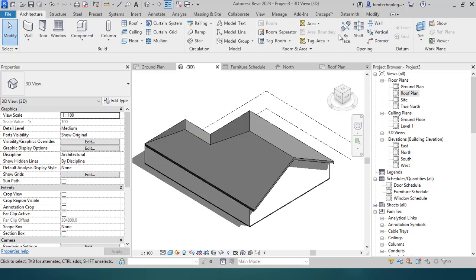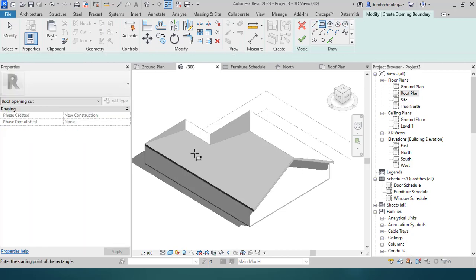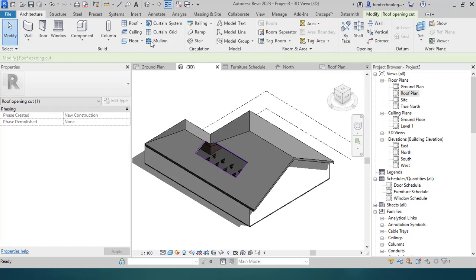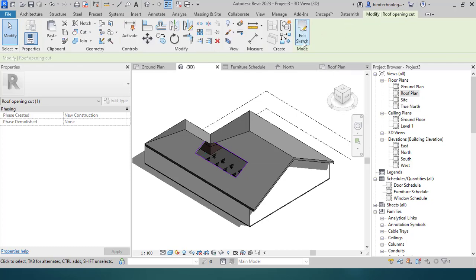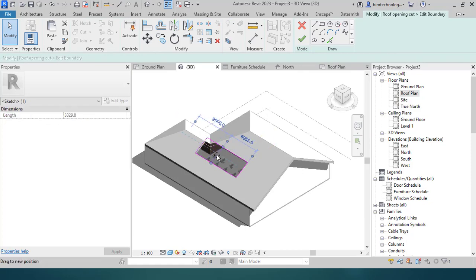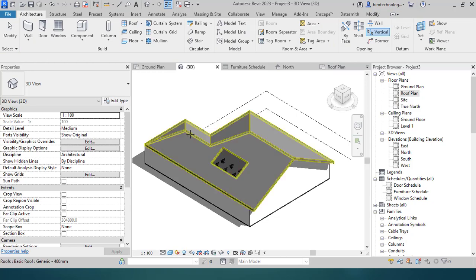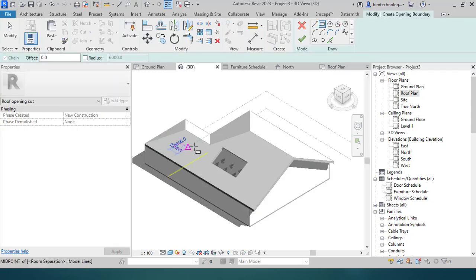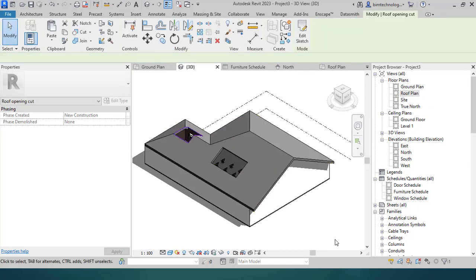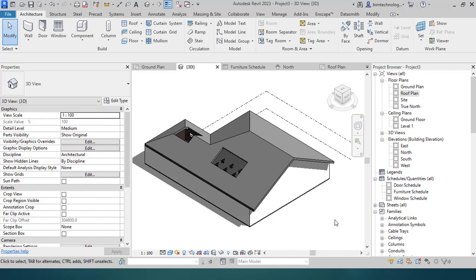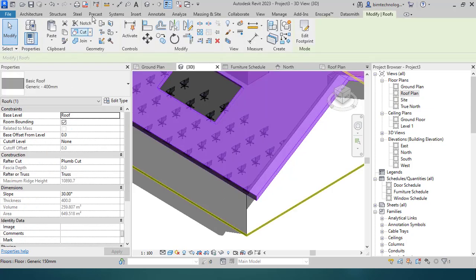To create a cut in the roof, go to Architecture and use the by-face opening tool to place a cut. If you want to modify the opening, select it, go to 'Edit Sketch,' and reduce the sketch area. For a vertical cut, select the roof, create the vertical profile sketch, and the roof will be cut vertically at the location you sketched.